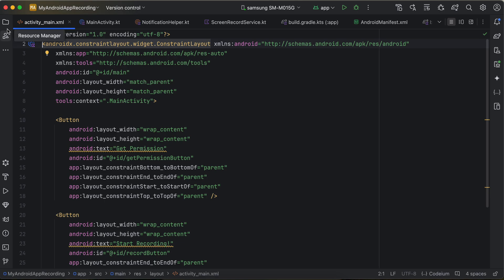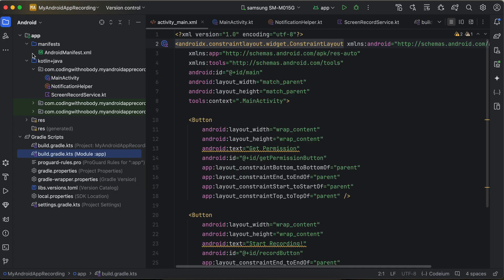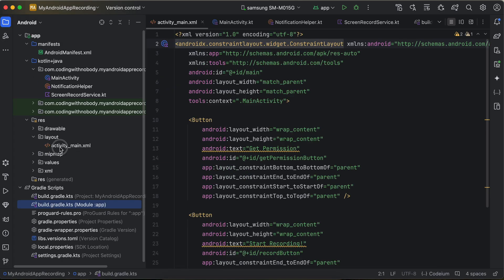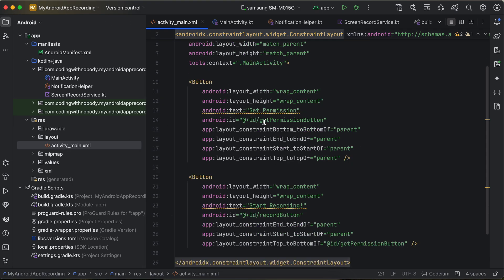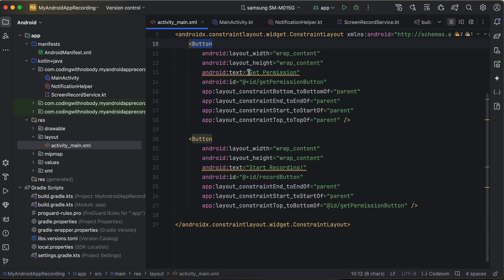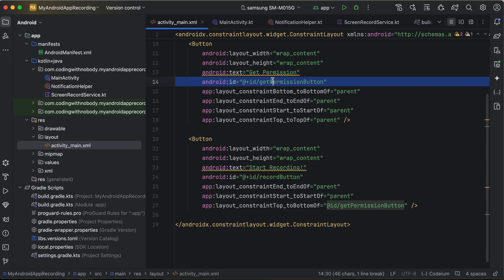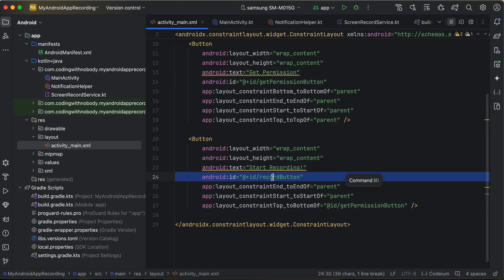Go to res > layout > activity_main.xml. Here I have just two buttons — one for getting the permission and one for starting or stopping the recording. Make sure you add the proper IDs to those buttons.